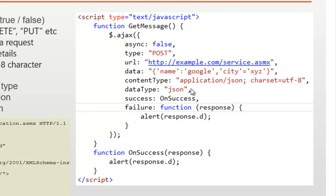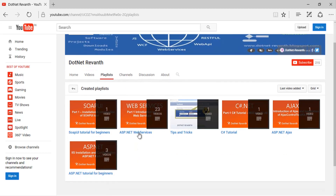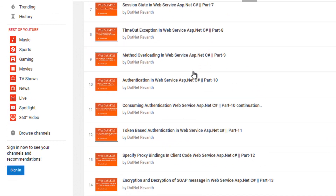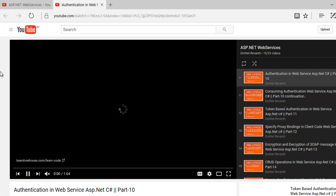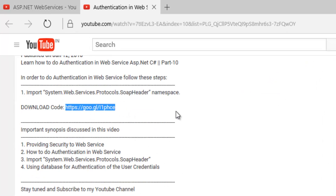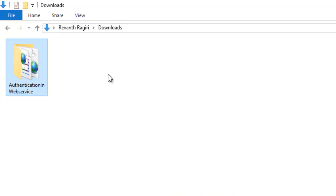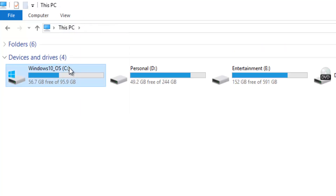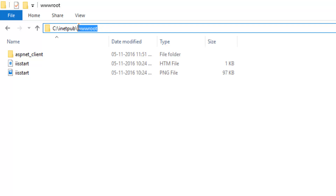So let's flip to Visual Studio. Let's go to the playlist and click on ASP.NET web services. You can download the service code for authentication in web service from the description. After downloading the code, let's copy this project to the C drive, in the Inetpub wwwroot folder, and paste it there.